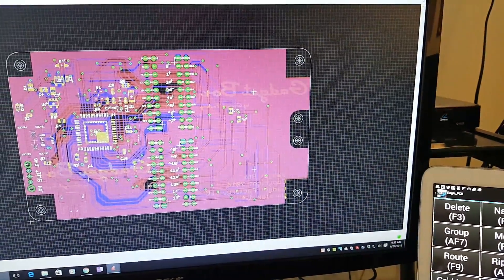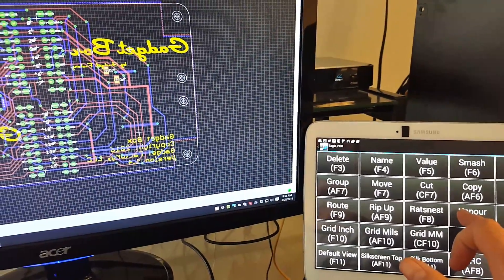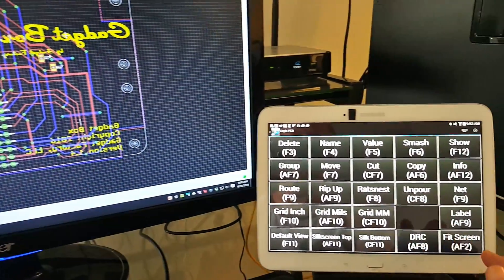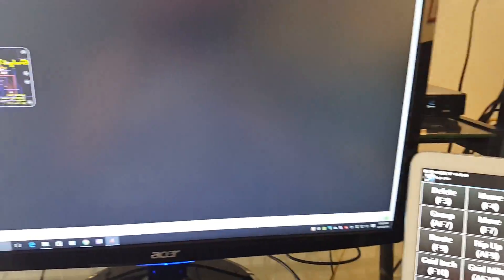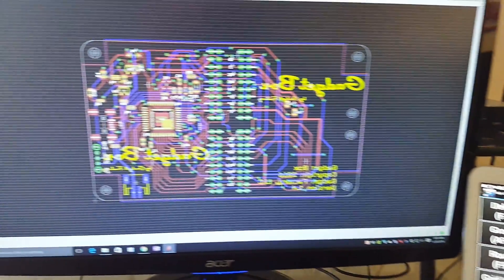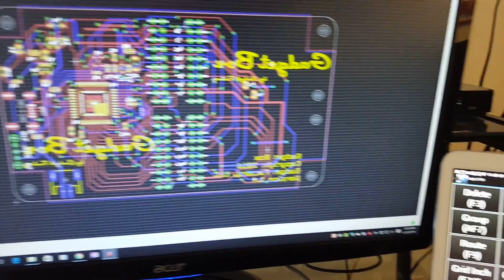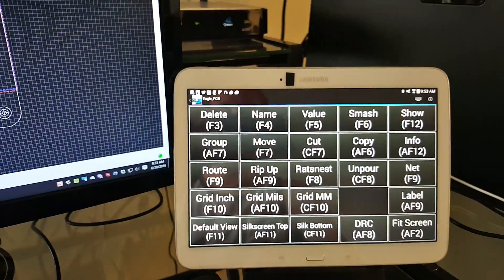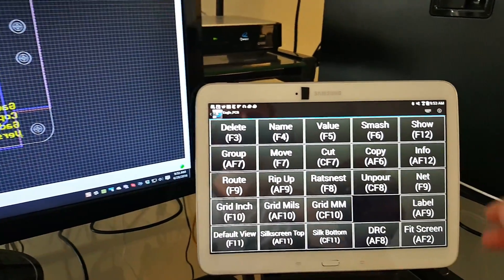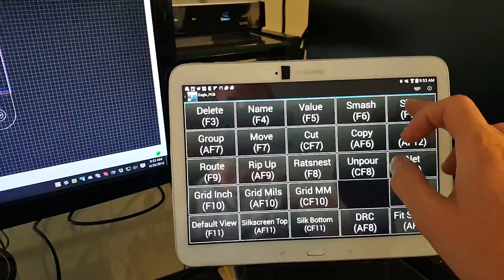I can do a rat's nest to pour the copper and quickly unpour it. If I get disoriented, I can just hit fit screen to bring me right back.